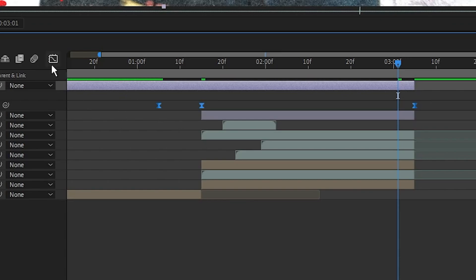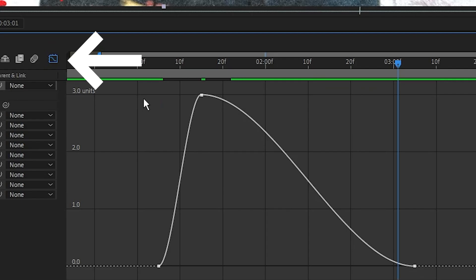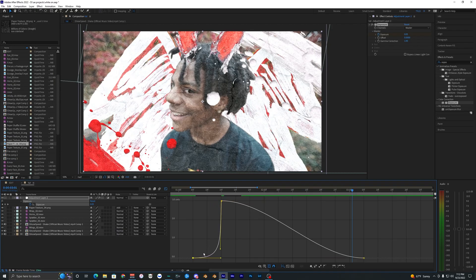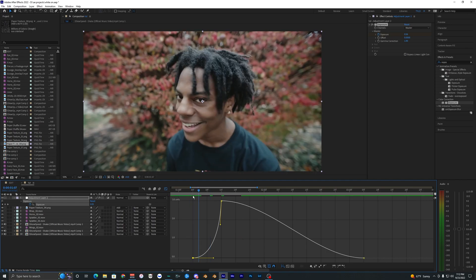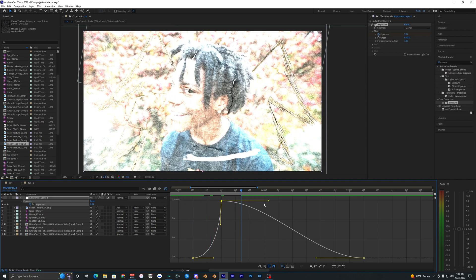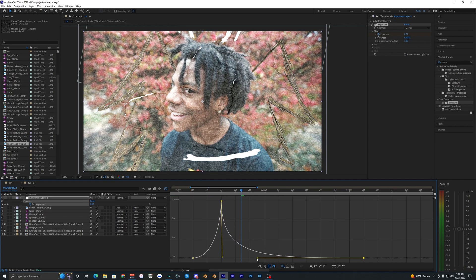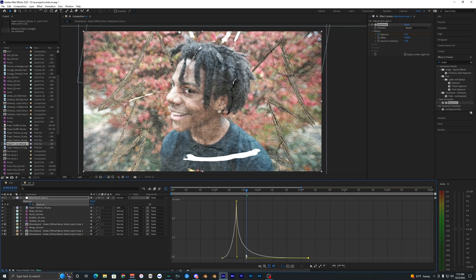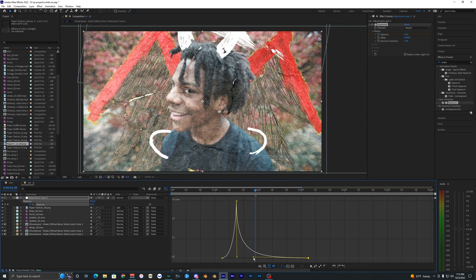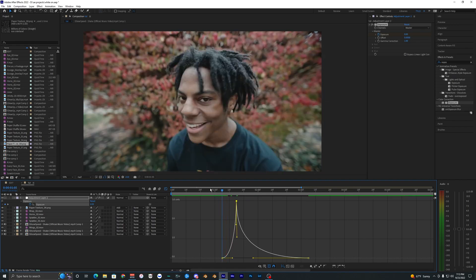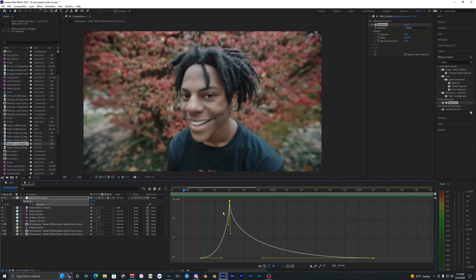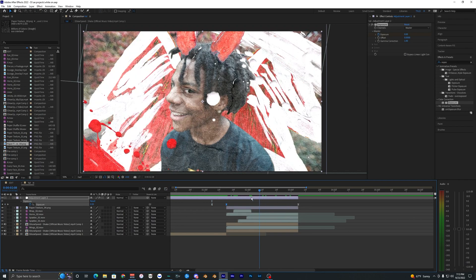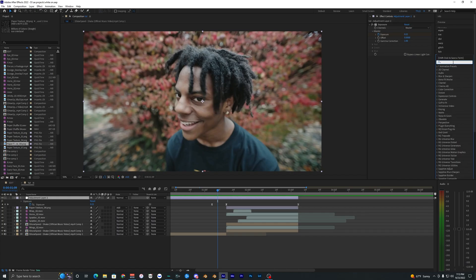Select all the keyframes, hit F9 to easy ease them, then open the Graph Editor. Bring the handle point down so it ramps up quickly and eases — something like that. Fix the other side by bringing the point straight down, and hold Shift on your keyboard to lock it to the X-axis. That's pretty much the flash. You can adjust how long it lasts and the intensity. Now add a Transform effect onto the same adjustment layer.